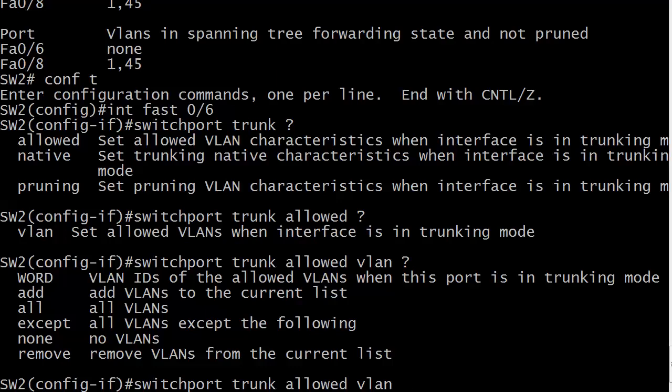If you want to add all VLANs to the trunk, just use the word all. That's a really good quick fix if you're working with filtering and then all of a sudden you realize somebody downstream isn't getting the frames they need to get. Instead of taking a lot of time to figure it out, you can just do an all and then go back to your list and say, okay, what did we do wrong here? What do we need to change?